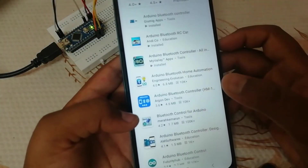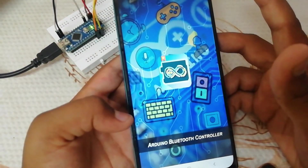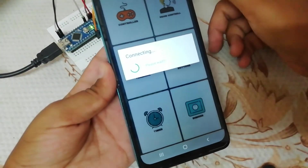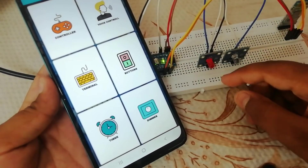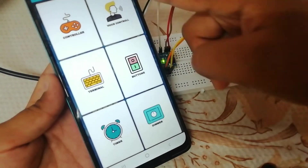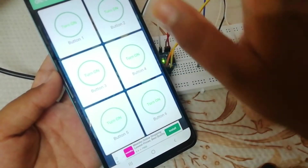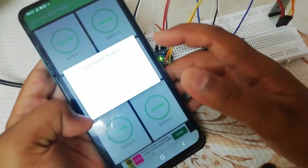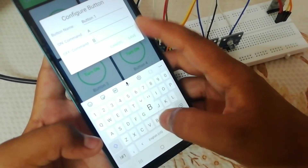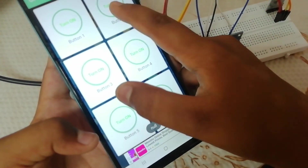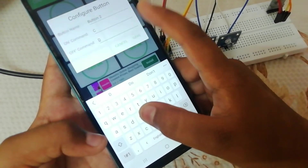Type 'Arduino Bluetooth Controls' in the Play Store. There is a new app — install it and open it. Now connect your Bluetooth to HC-05. Now configure the buttons: you have button 1 and button 2. Type a name — button 1. For the on command, connect with A. For the off command, save as button 2 with commands C and D.